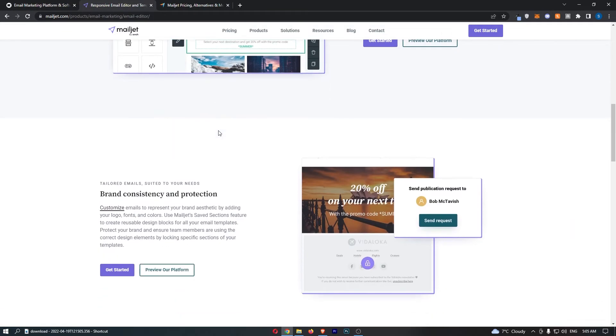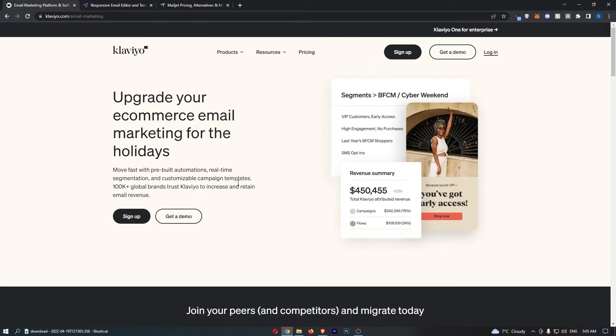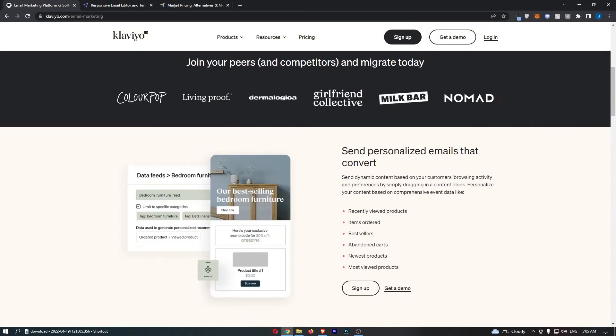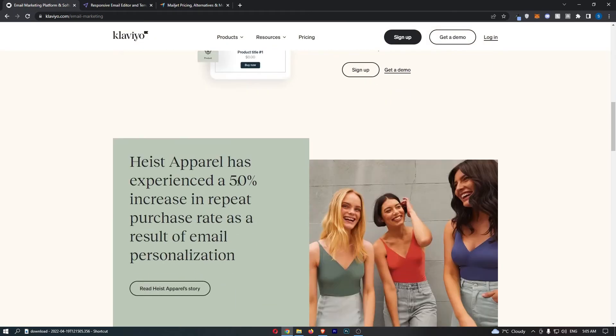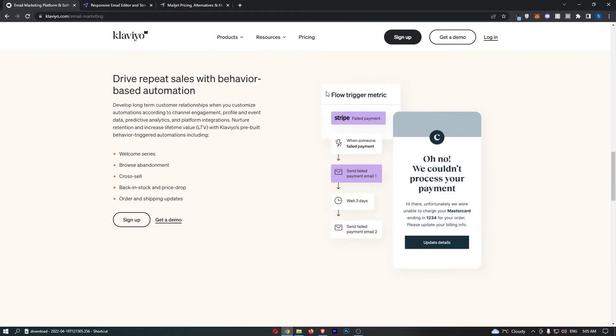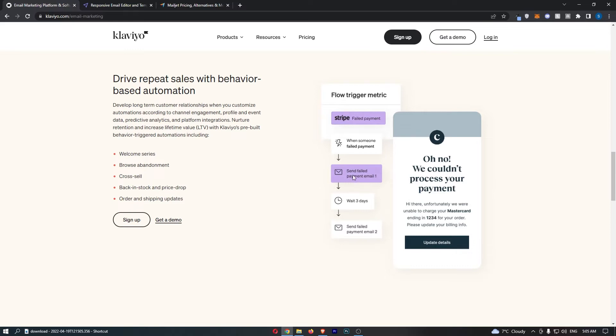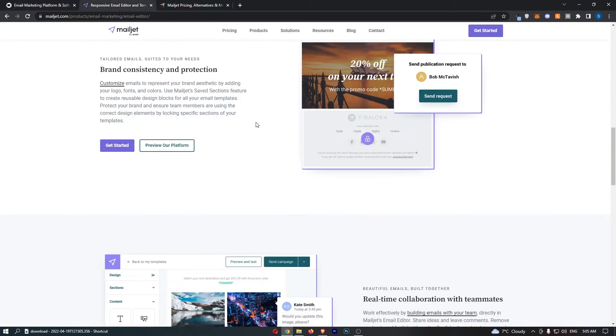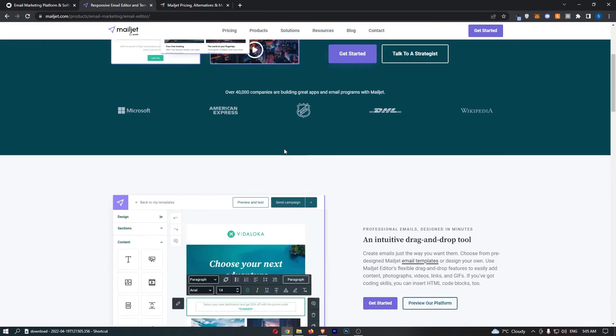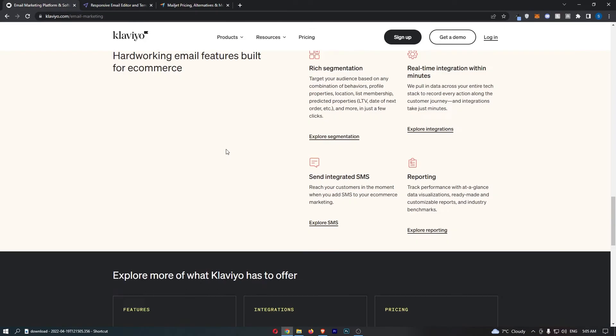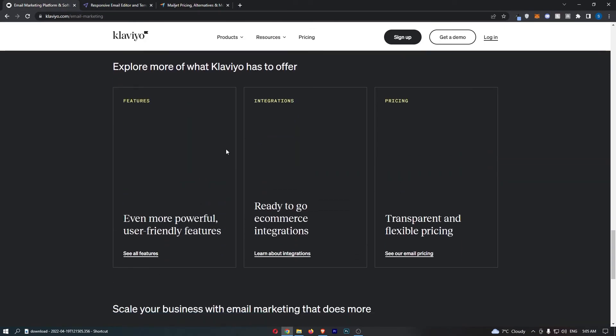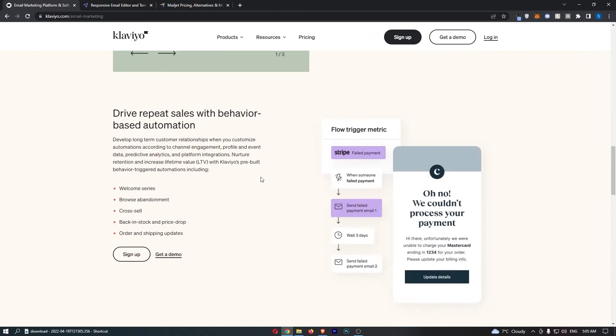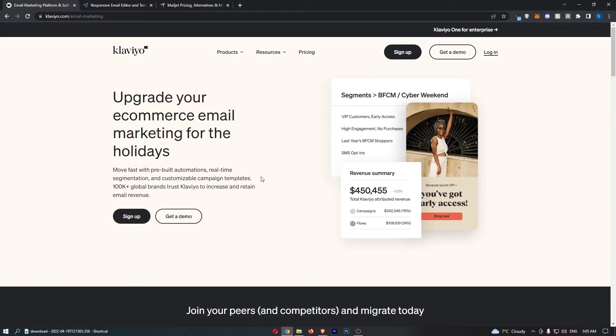As I say, Mailjet's okay. Majority of the things you can do are the same. You can automate emails. For example, a flow trigger metric here is if a Stripe payment fails, when someone failed payment, you send them failed payment email one, wait three days, send it again. This can be swapped out for anything. You can say if somebody abandons cart, send them an email, wait three days, send them another email. You can do this on both of these tools. They are both pretty similar in terms of the base foundations of what they are and what they do.